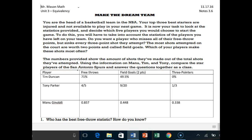Using the information on Manu, Tim, and Tony — those are our three guys that are injured — we're going to compare the star players of the San Antonio Spurs and answer the questions. It would be awesome to look at Tim Duncan — his stats are in percentages — then Tony Parker, whose stats are in fractions, and then Manu Ginobili, whose stats are in decimals. It would be a lot easier to compare if everything was in percents, so let's do that.